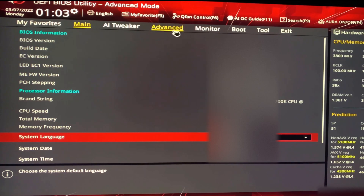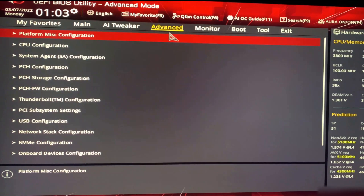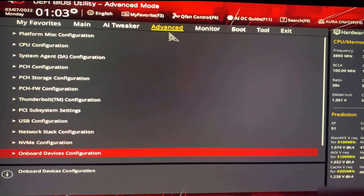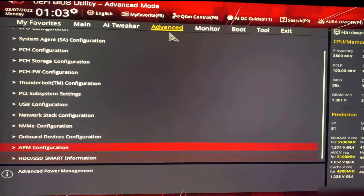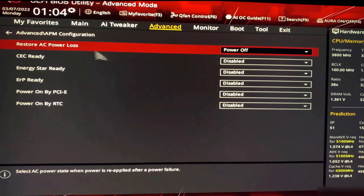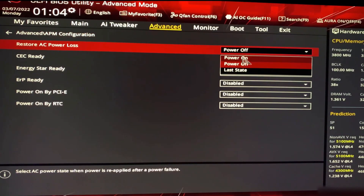Scroll down to APM Configuration. Here in APM Configuration you'll see 'Restore AC Power Loss' — the same phrase. As you can see, we have the same three options: Power Off, Power On, and Last State. By default it is set to Power Off.